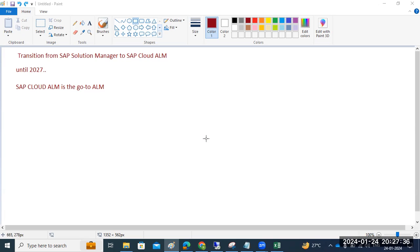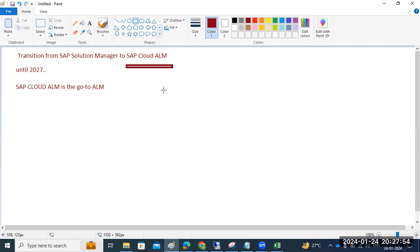As we all know, the Solution Manager maintenance stream is going to end until end of 2027. After that, we have to go for SAP Cloud ALM, which is implemented on the cloud side. From 2027 onwards, SAP Cloud ALM is the solution.